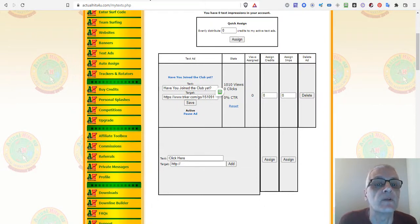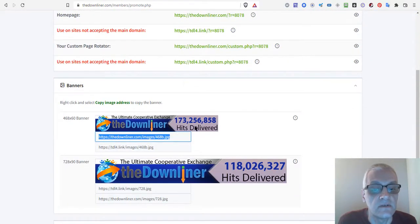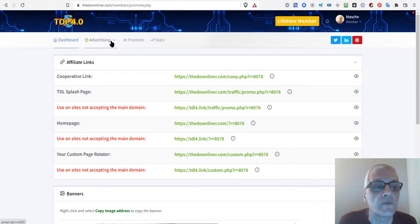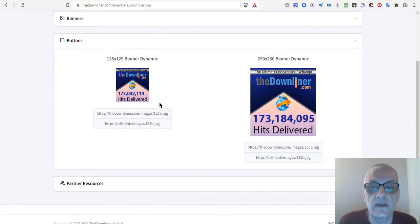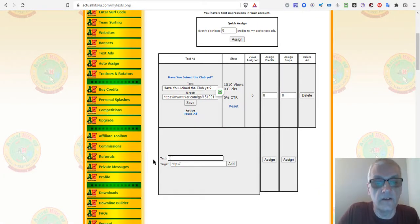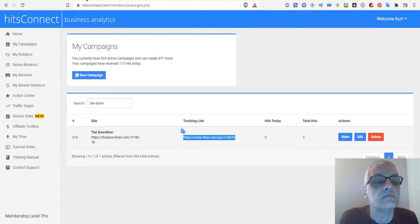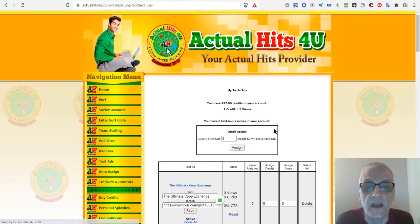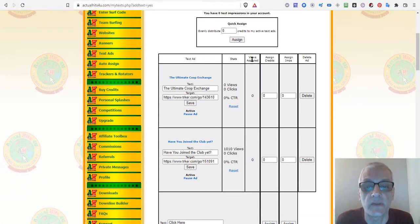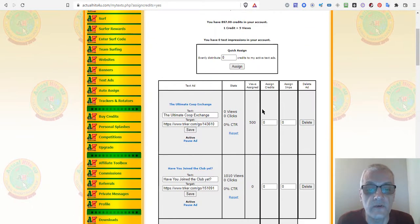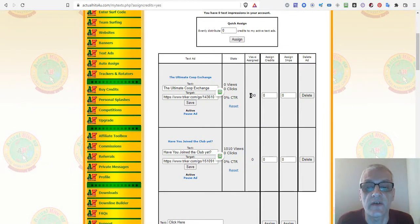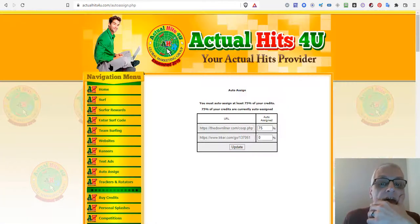Next is Text Ads, where you can add a text ad. I'm going to grab some text from my Downliner website — I'll use 'Ultimate Co-op Exchange' as the headline — paste in the same tracking link, and click Add. Then I take 100 credits, click Assign, and that adds 500 views/impressions to that text ad.